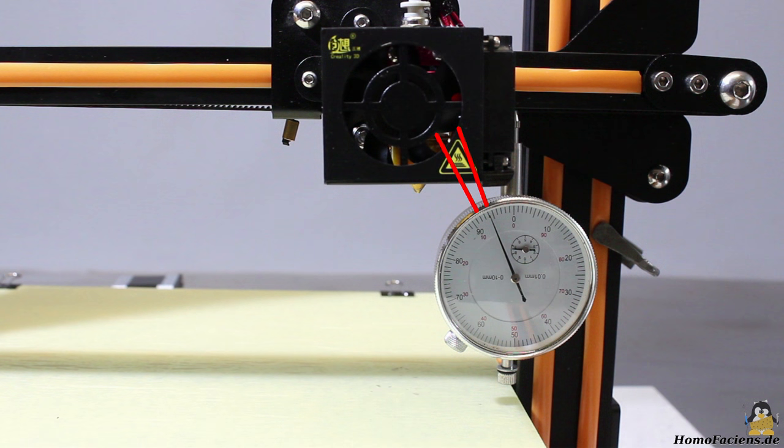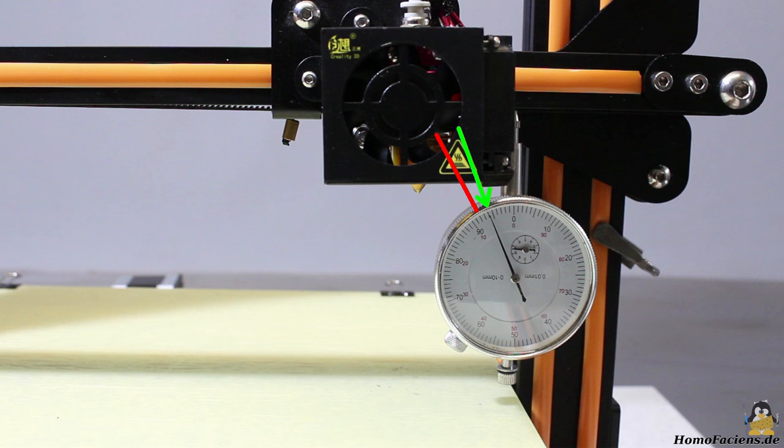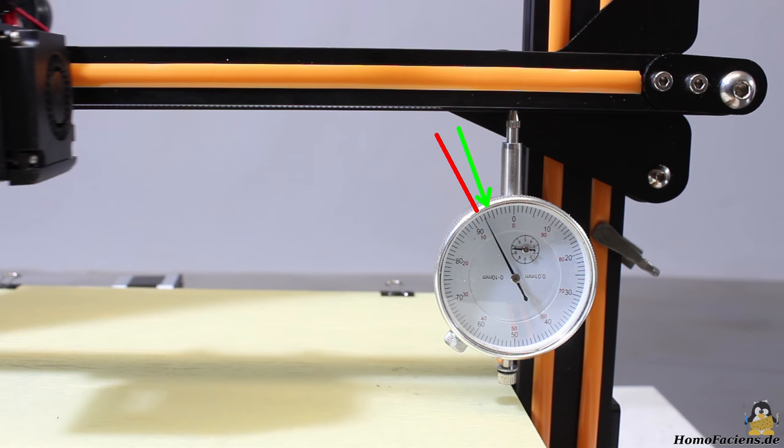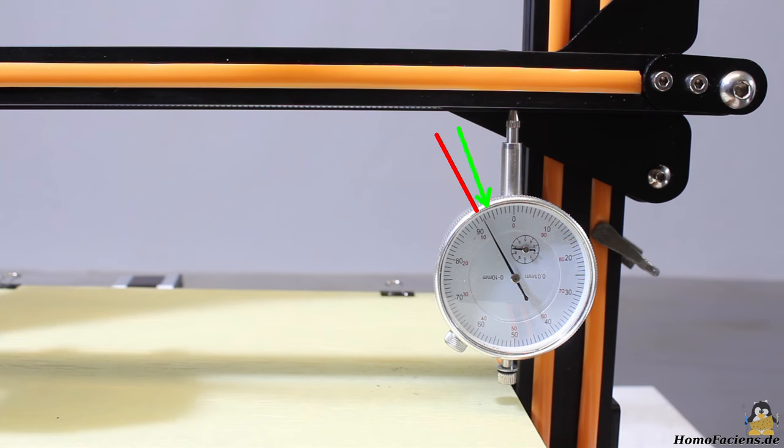Even more important is that the reading on the dial indicator varies for clearly less than 0.01mm whenever the carriage is at the right end of the X axis, which is nearly perfect.